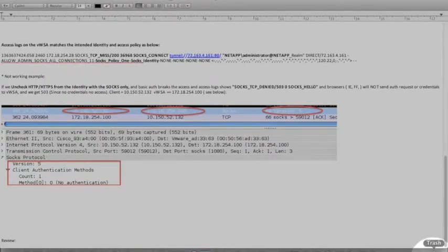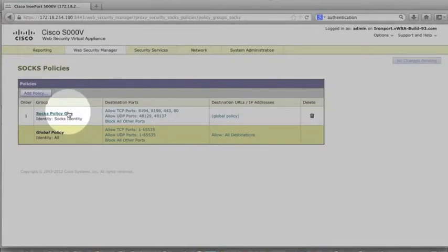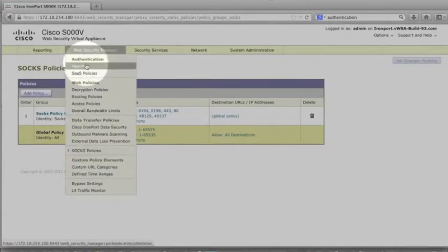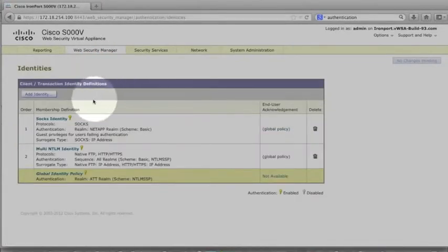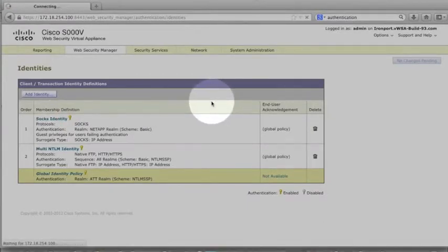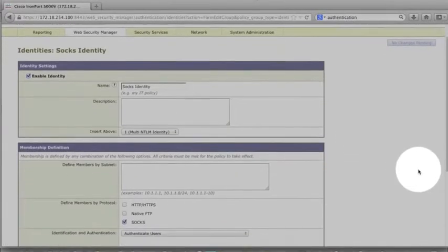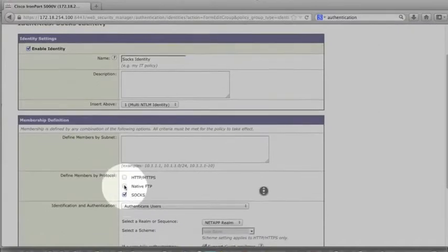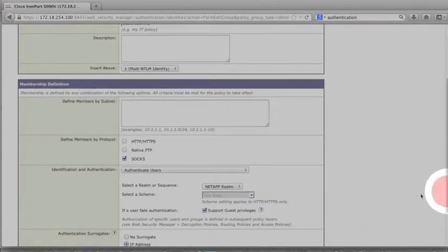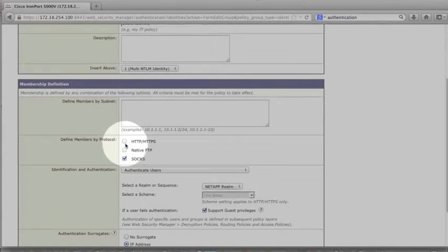What it's talking about is over here. We go under identity SOCKS identity and that's the HTTP and HTTPS option right here that we are referring to.